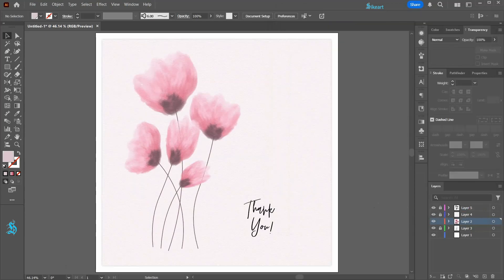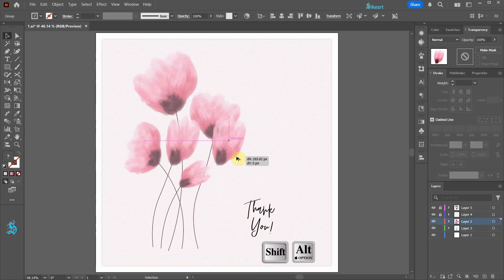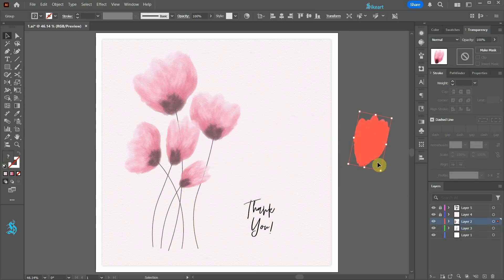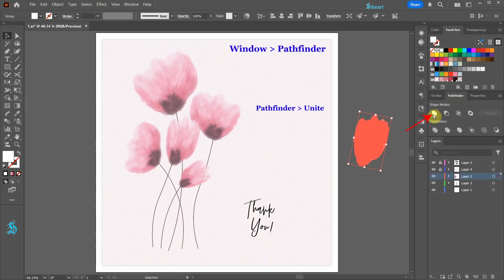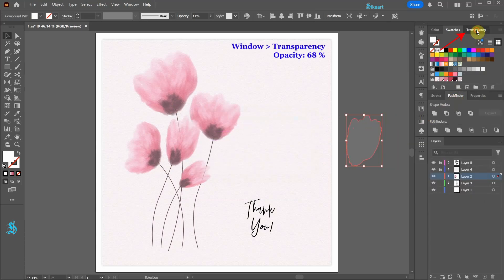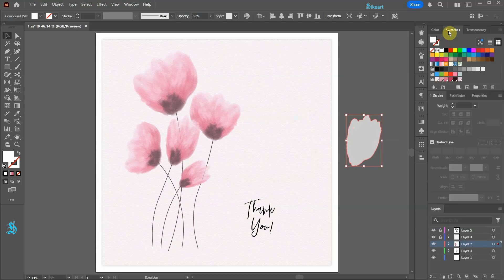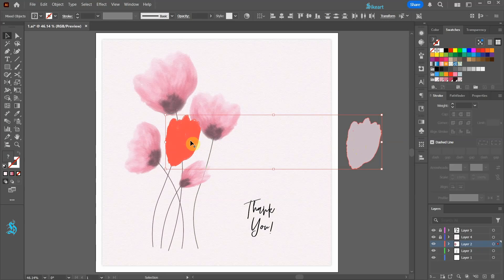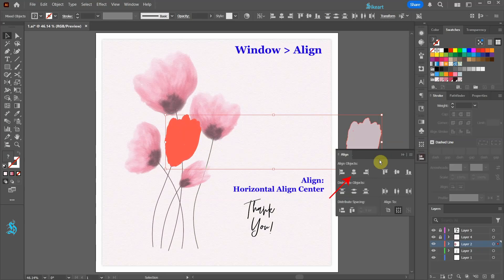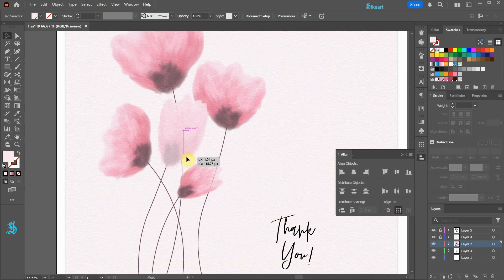If you don't want the stem to show through, first create a copy of this shape. Go to swatches and select white for the fill. Next go to pathfinder, unite. Now go to transparency panel and increase the opacity. Go to swatches and select the light pink. Now select both shapes and align them horizontally to the center. Adjust the position as needed.